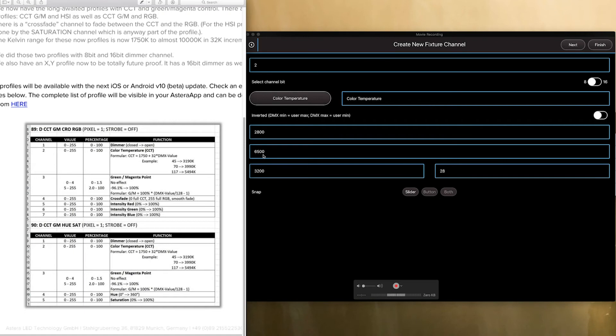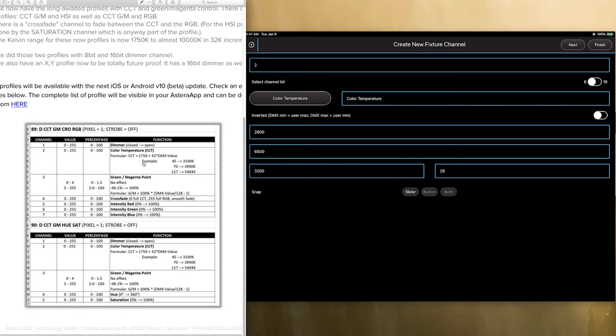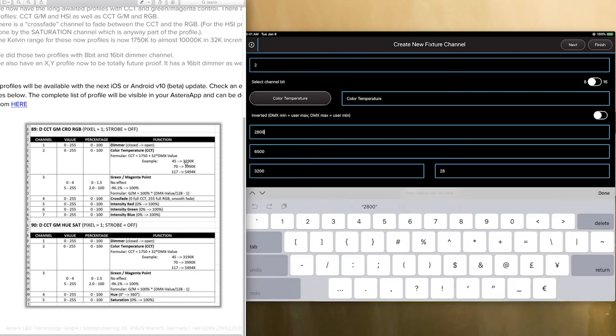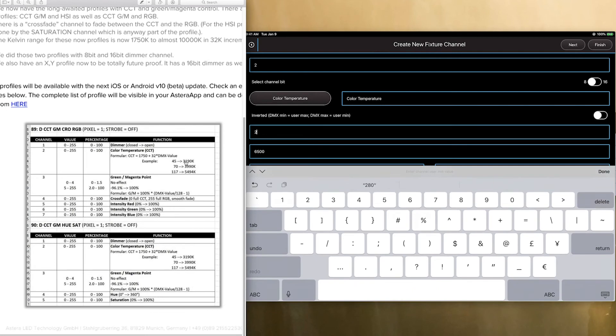The default right here shows the user min at 2800 and the user max at 6500. But the actual range of the Titan tubes can go from as you can see 1750 plus 32 times the DMX value which if you add it as 0 would be 1750. So we can go ahead and fill that in here 1750 as the user min.